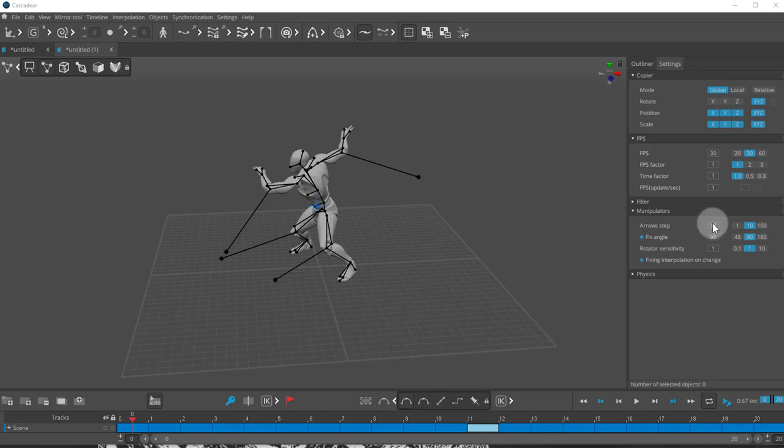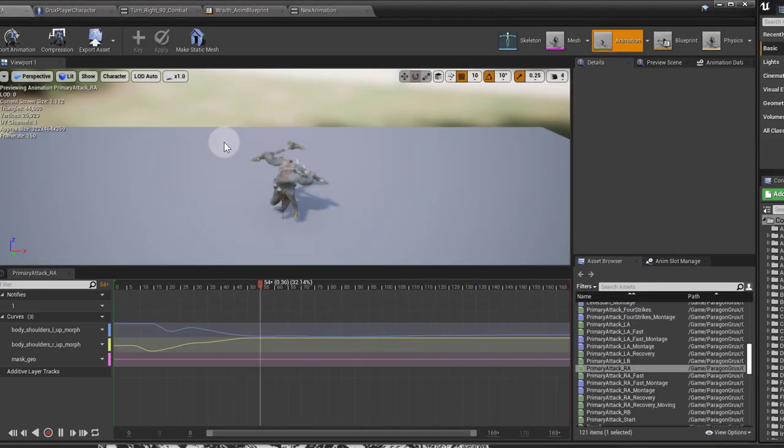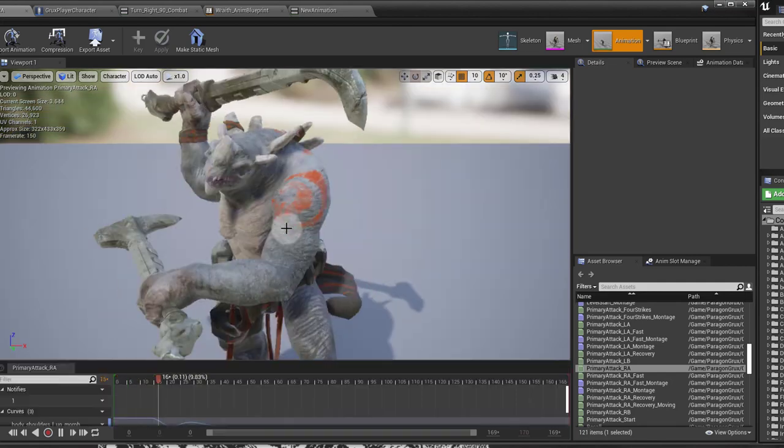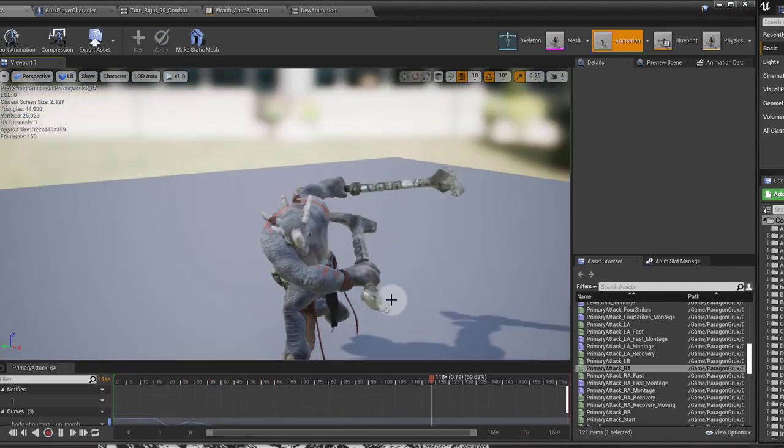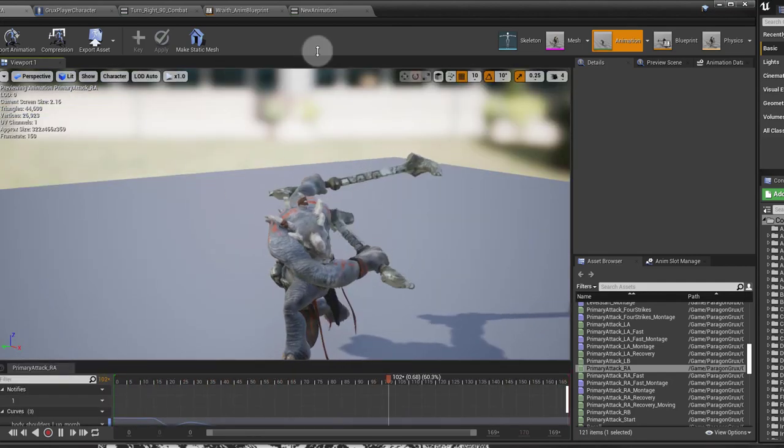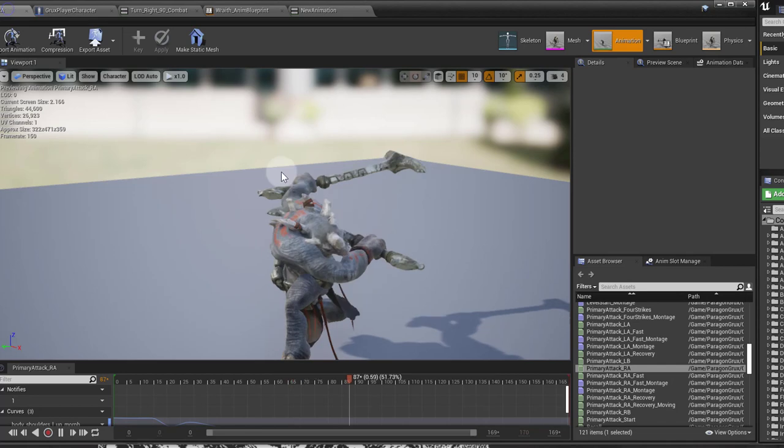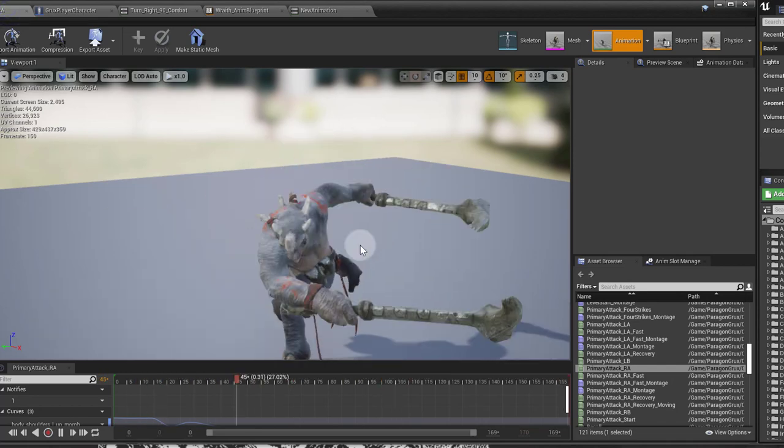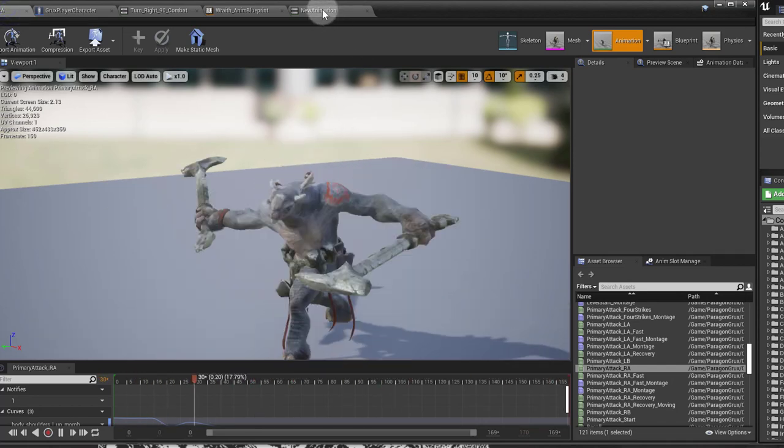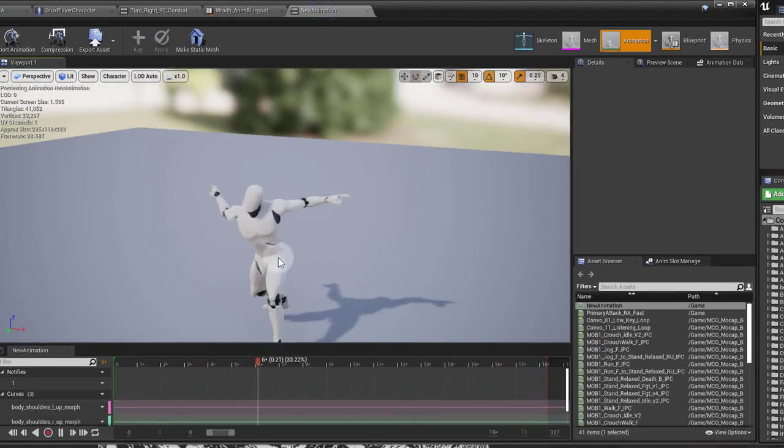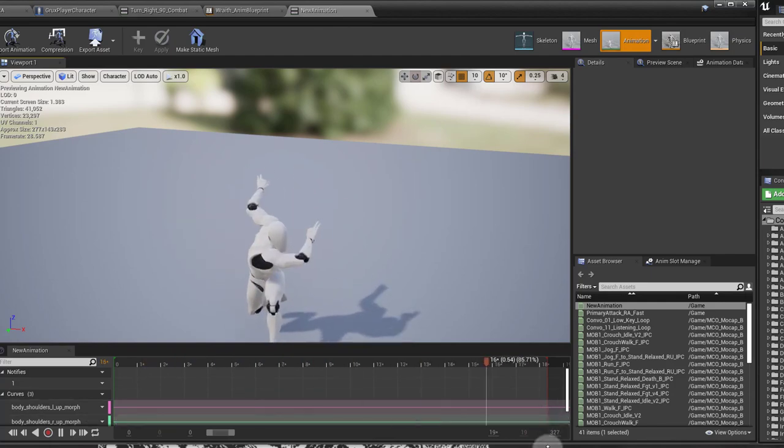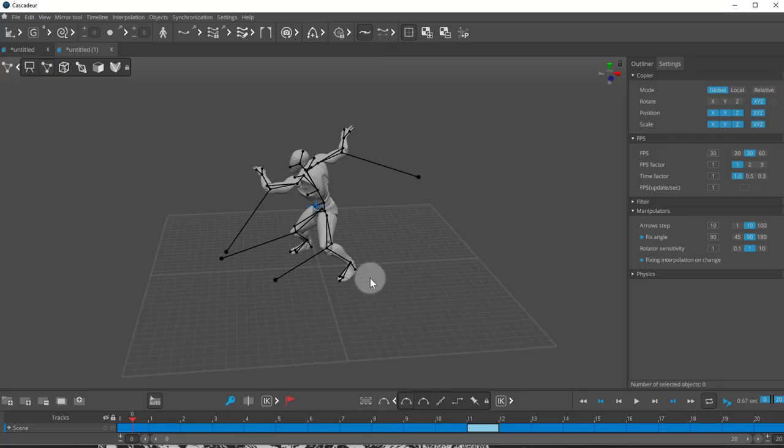I can show you right away what we're going to do. For example, I have this primary attack, this Paragon character. And what I did is, because I couldn't import this character because it has extra bones, so I had to re-target it to the Unreal character here, and then imported that into Cascadeur.